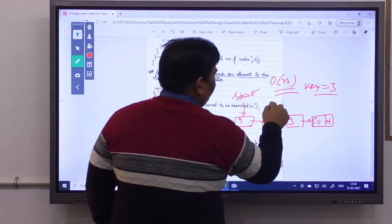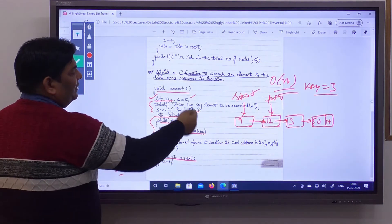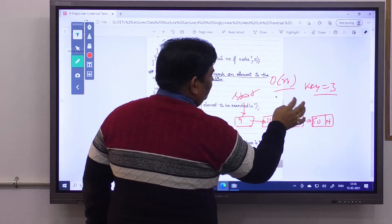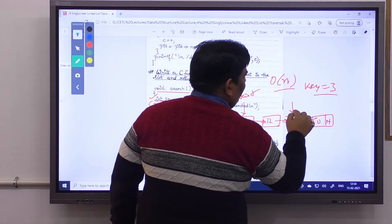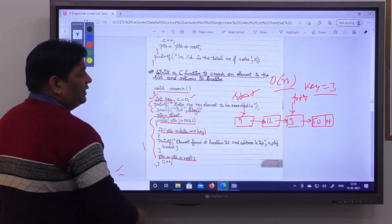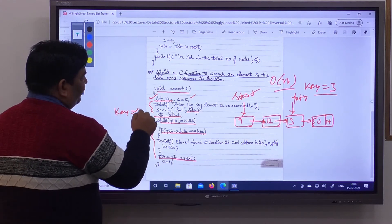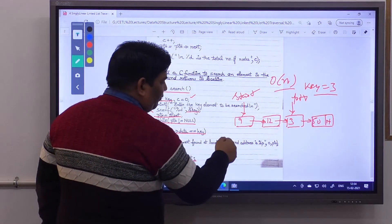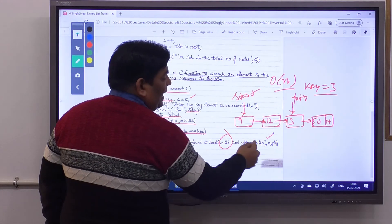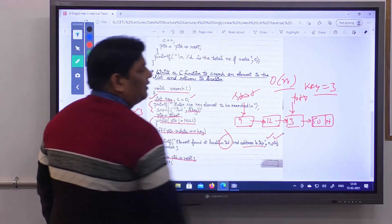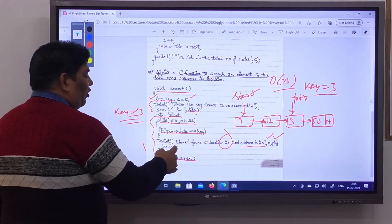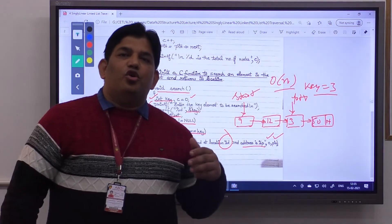Ptr moves to the next node. We check the while condition again — ptr is not null, so we check if ptr->data equals key. If not, ptr moves again to the node containing 3. Now while condition is true; ptr->data equals key 3. The element is found at the location given by counter c, and the address is given by ptr. We print both the location and the address of the found node, then execute break to stop further searching.